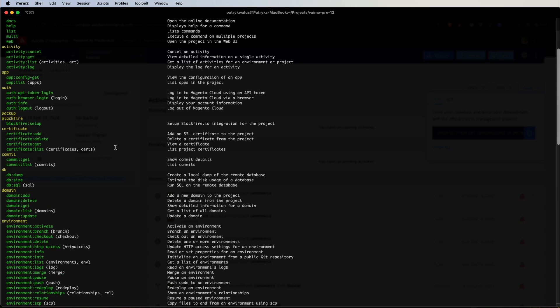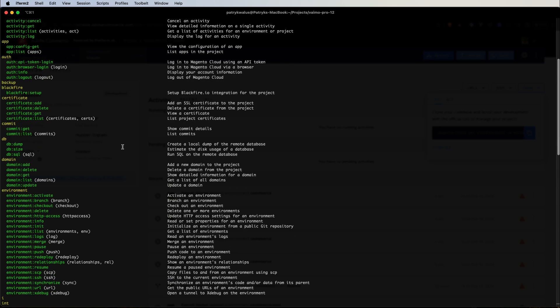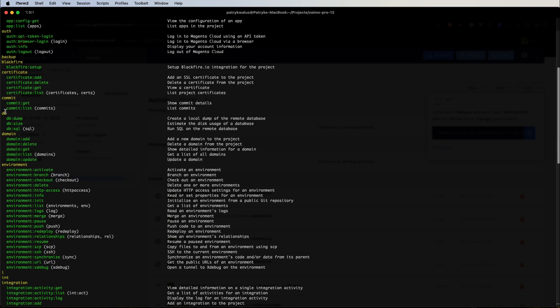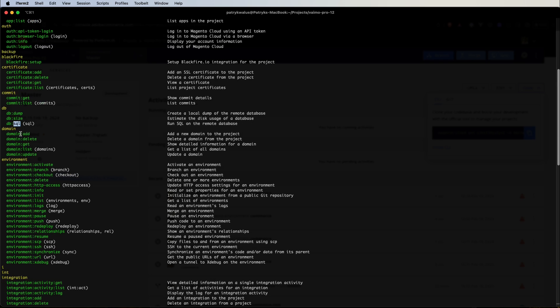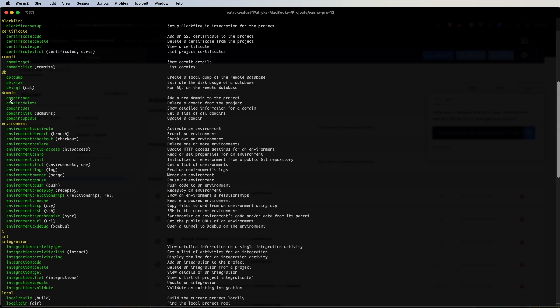In the certificate section, we have some commands to manage certificates for our project. Commit is to get a git commit list or get specific insights about some specific commit. And DB, those are pretty useful for dumping database, checking the size of our database or even connecting to the remote database.